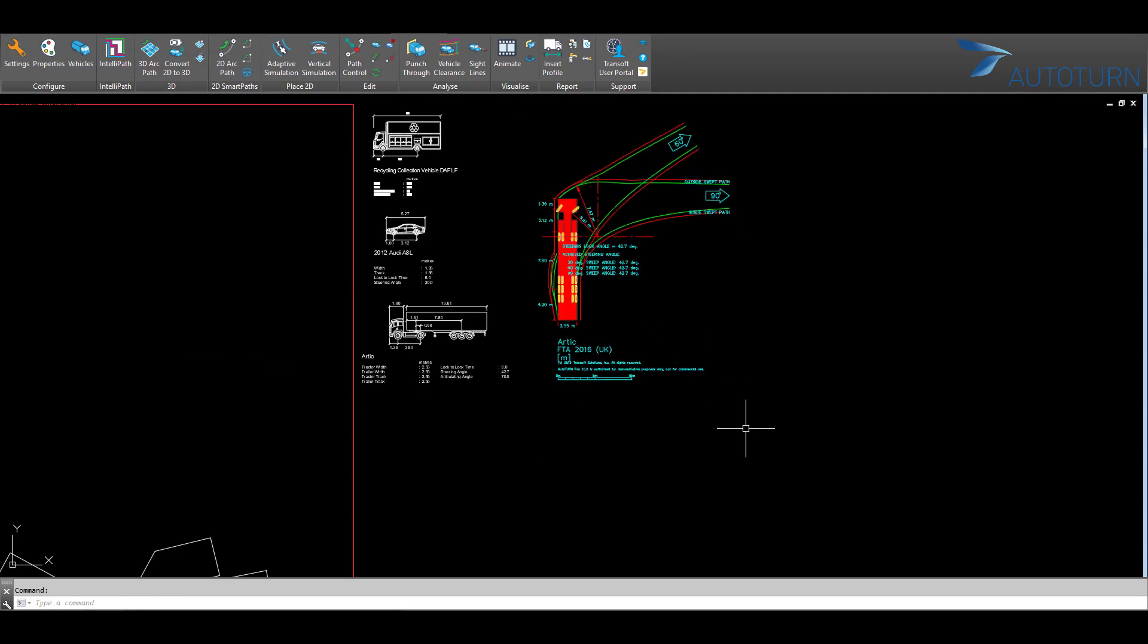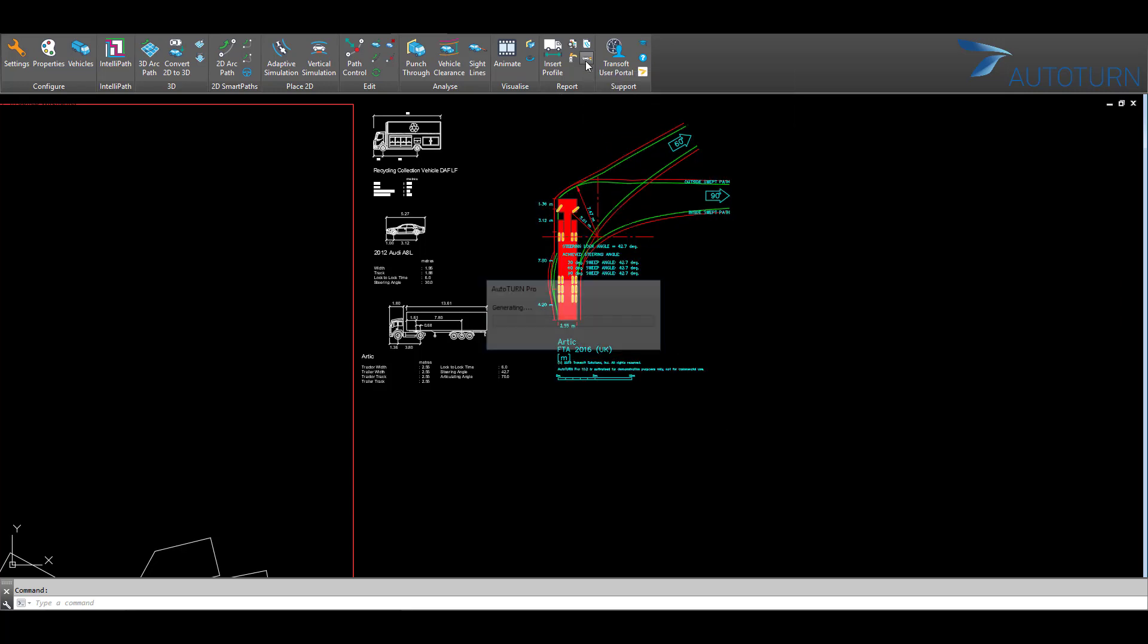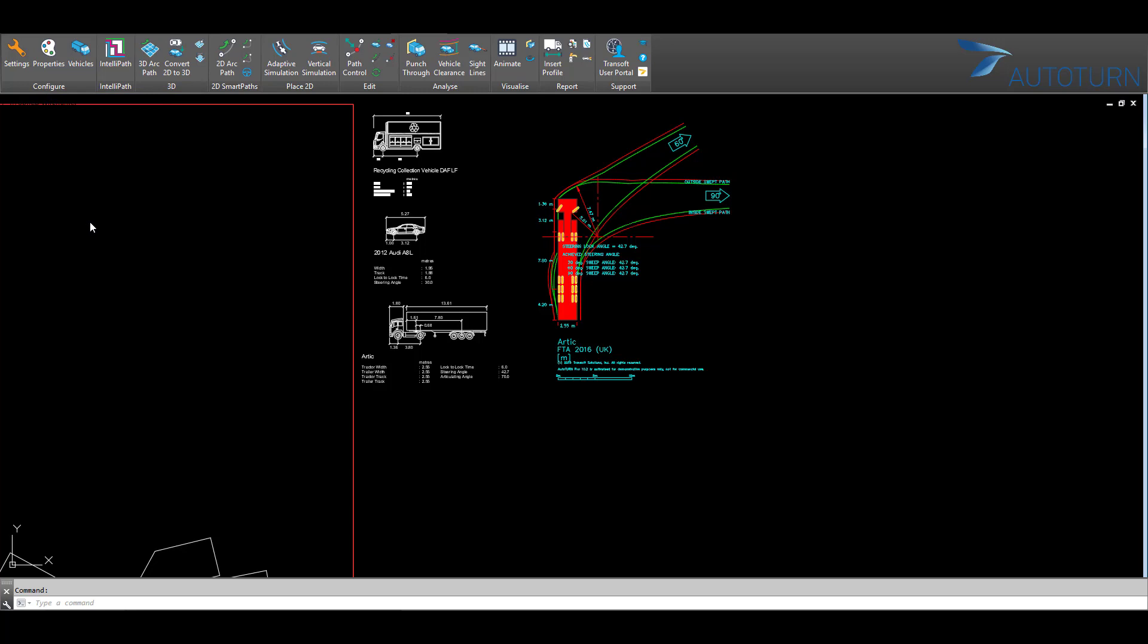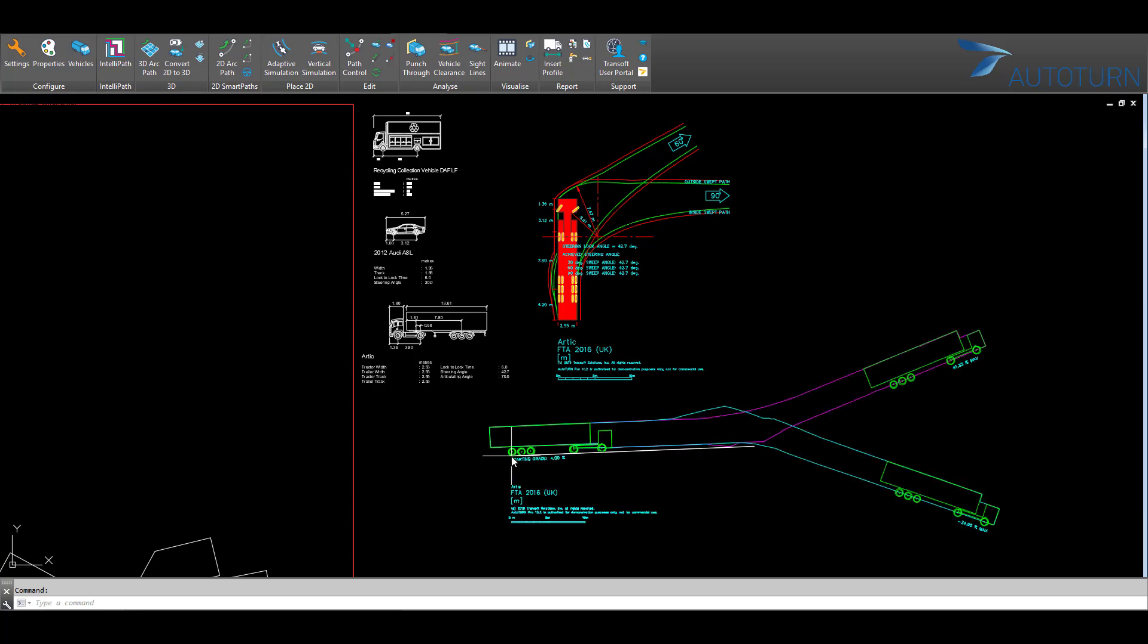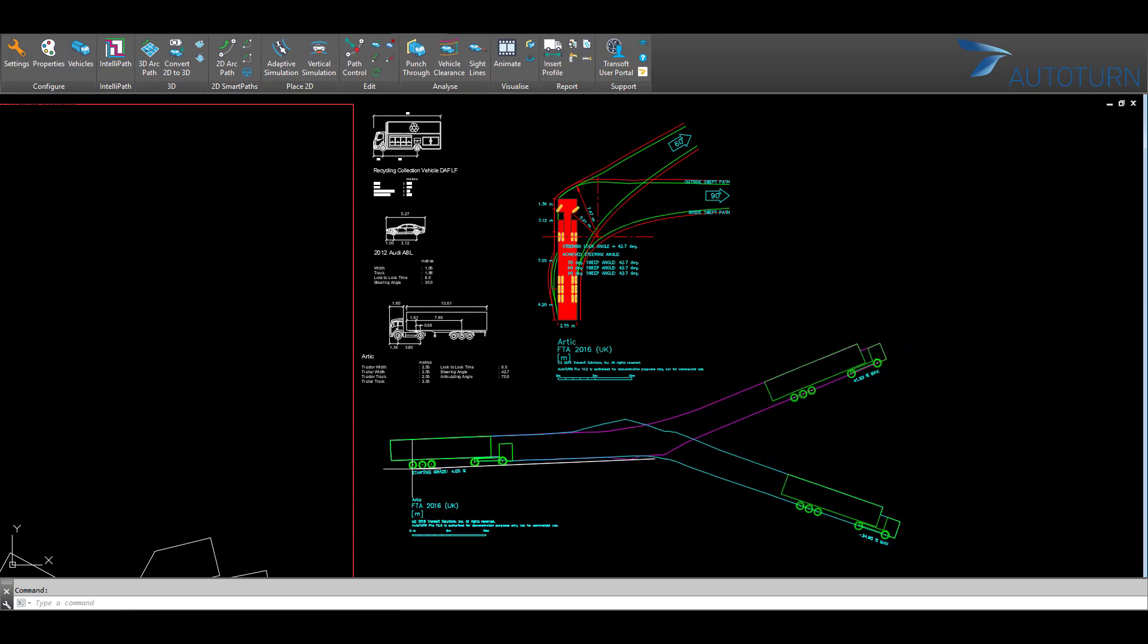We also have the option of generating a grade template. You can specify the starting grade if you wish. Click Place, and we can visualize the maximum grading changes that vehicle can drive through.